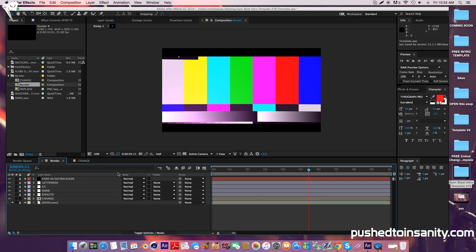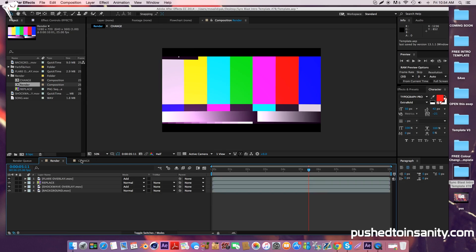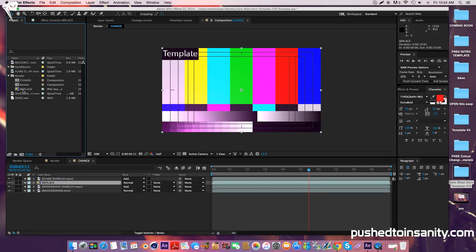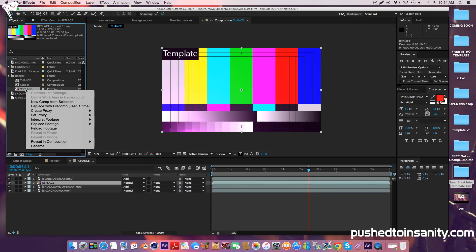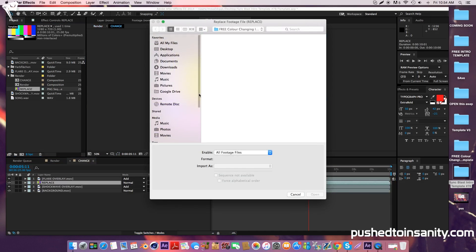You're only missing one file for this intro template, which is your intro template render. Go to your change composition and right-click your missing file, which is your intro template render, and replace the footage with what you rendered in Cinema 4D.